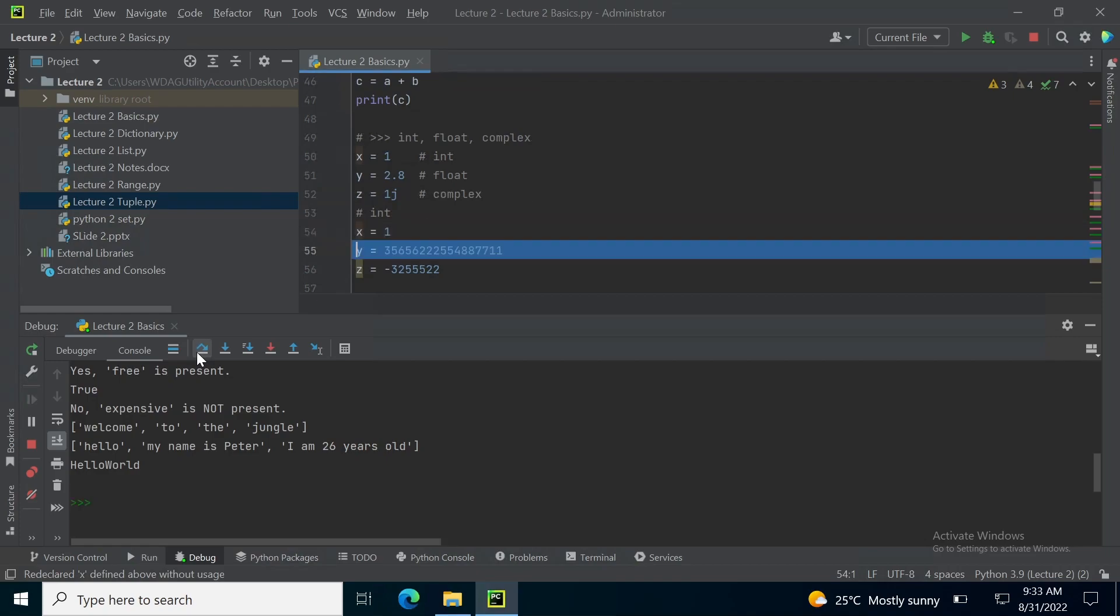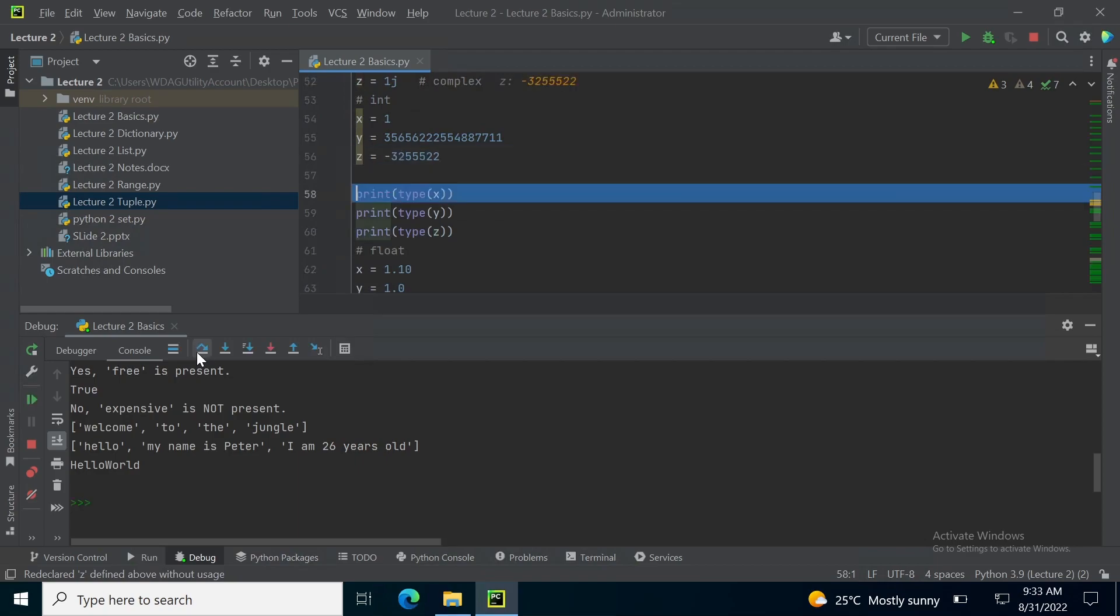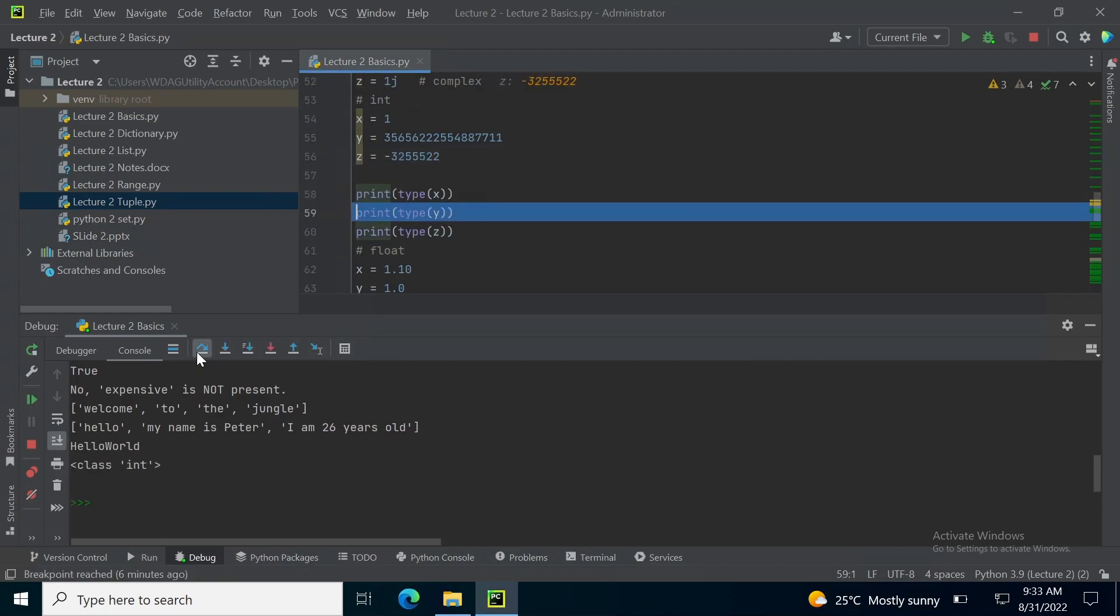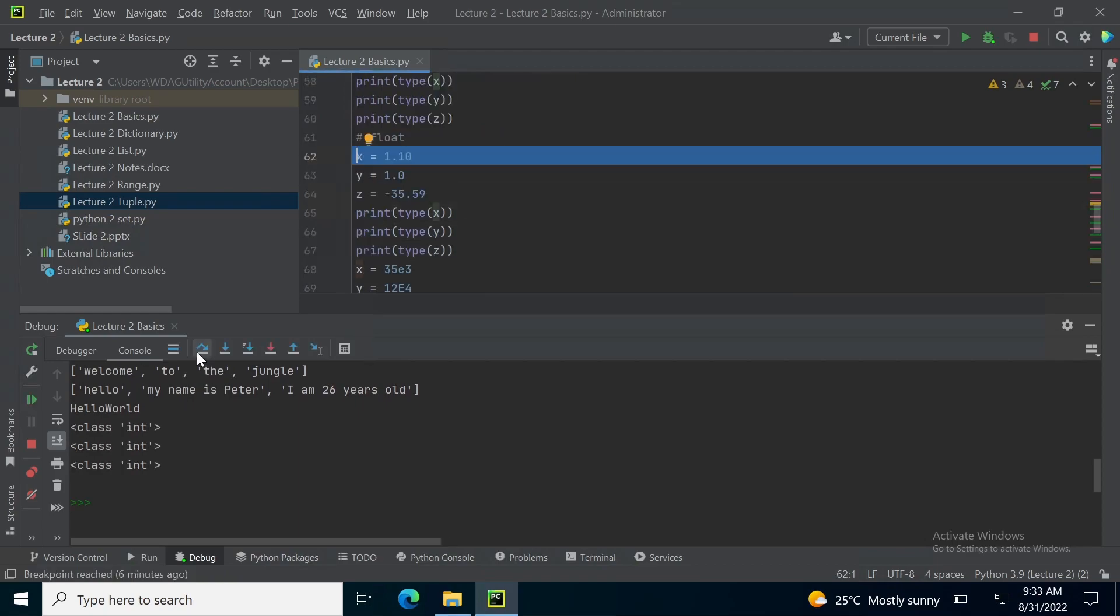So, x is equal to 1, y is this long number and z is minus 3255552. All of these are valid integers so when I print their type, the output is integer.